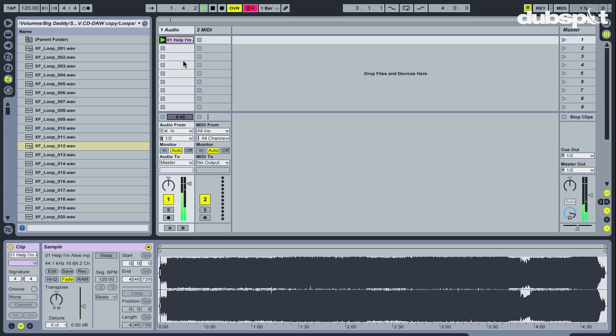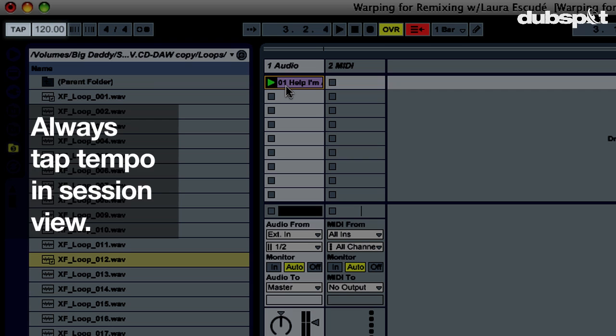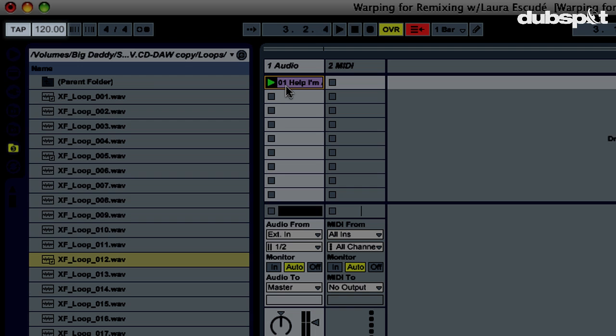Since I don't know the original tempo, I can tap it up here in the top left-hand corner of the screen. You should always tap the tempo from the session view so that the timeline doesn't move with your tap. Since there always seems to be some lag with the mouse, I'm going to tap the tempo by using a pad from my Machine controller.